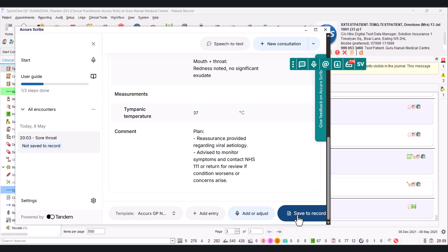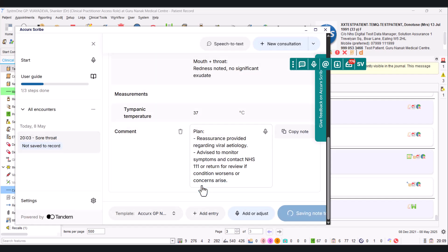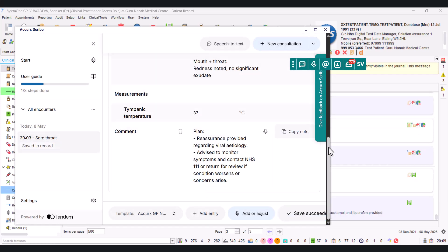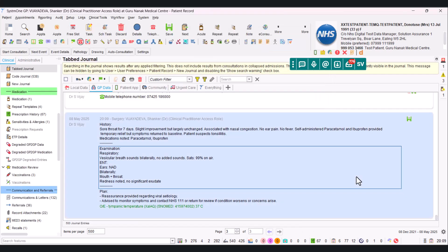So let's just see how the saving works. I want to save it to record, so that big blue button—click on Save to Record. And this is where the magic happens. It's asking me to confirm if I've got the correct patient on System One. And I do, this is that correct test patient. And I click on Save to Record, and it says 'Save succeeded.'